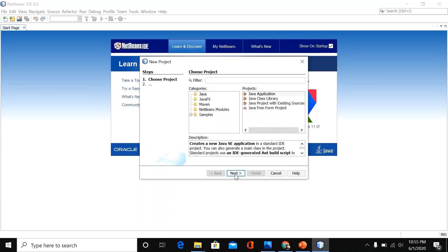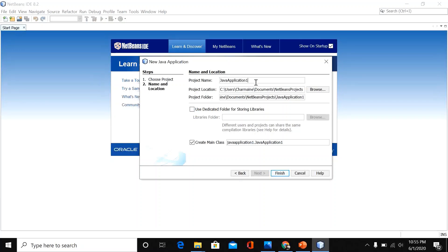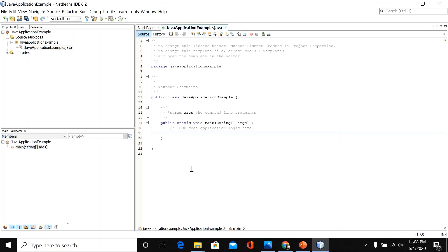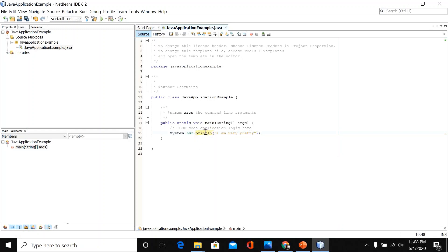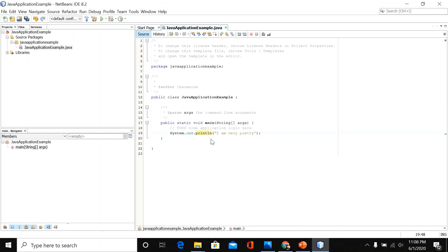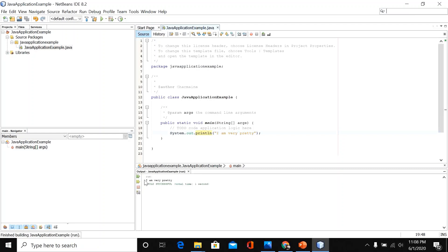Now we will try to write a very simple code. Click Next, click Next, click Finish. Type System.out.println to write your code. To run this code, right-click and then click Run File. Here is the output.